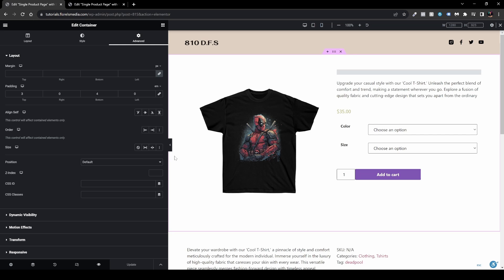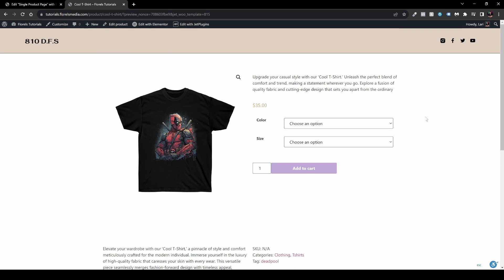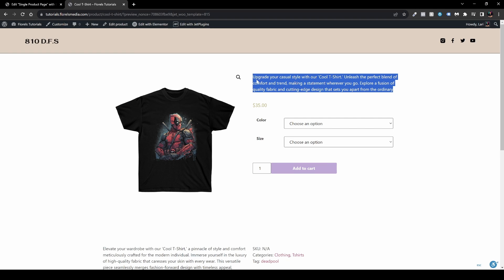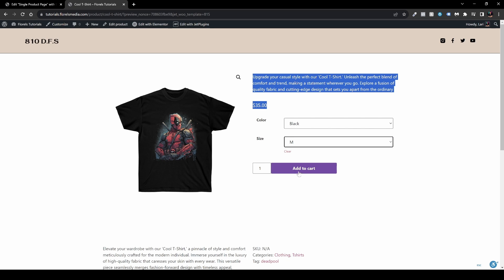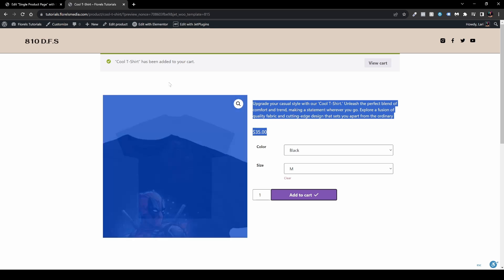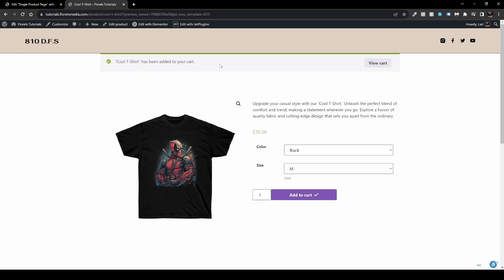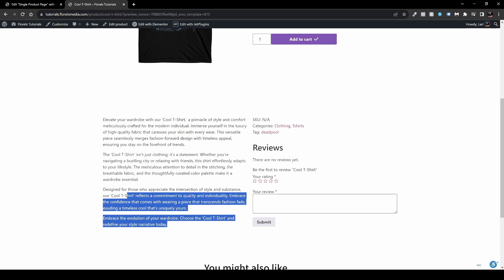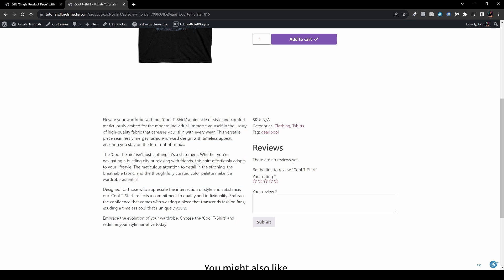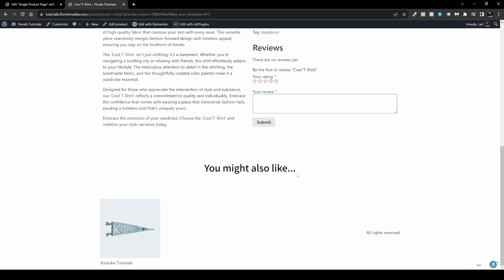Now back in our JetWoo Builder product template, when we preview the page, our template is visible. We have our product short description, price, and attributes. As we choose them — let's say black and medium — then Add to Cart, it adds the product to the cart and shows the notice. Scrolling to the bottom, we have the full description, SKU, categories, tags, reviews, and 'You Might Also Like'.